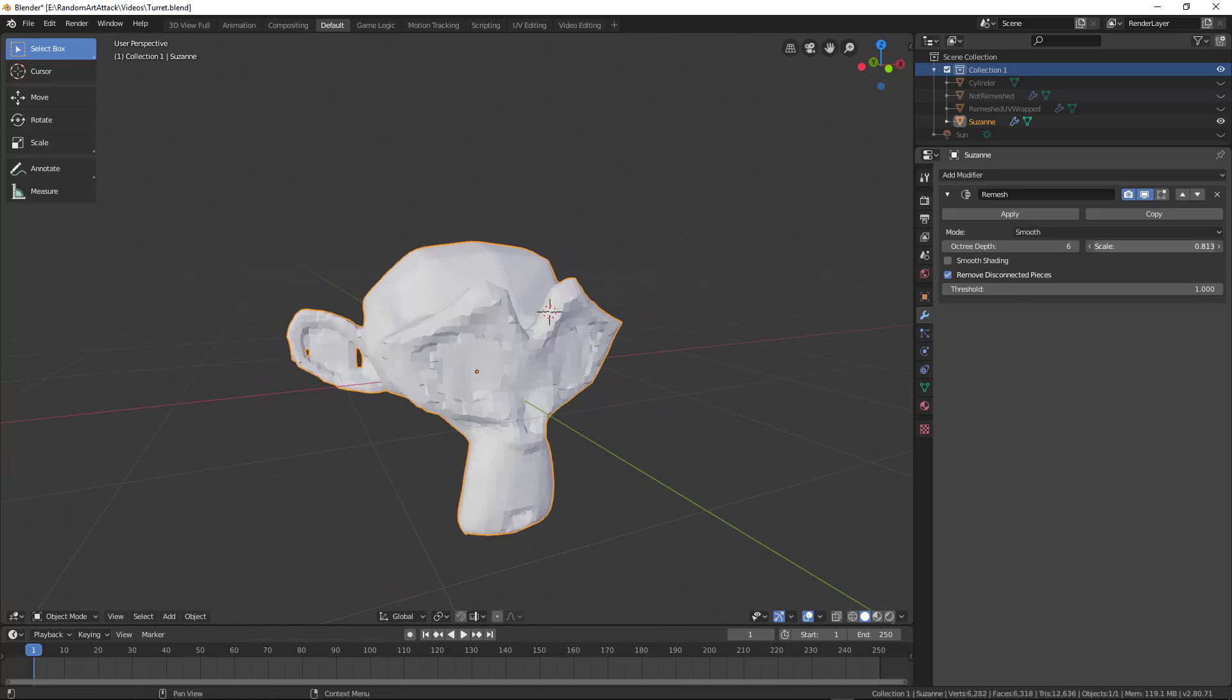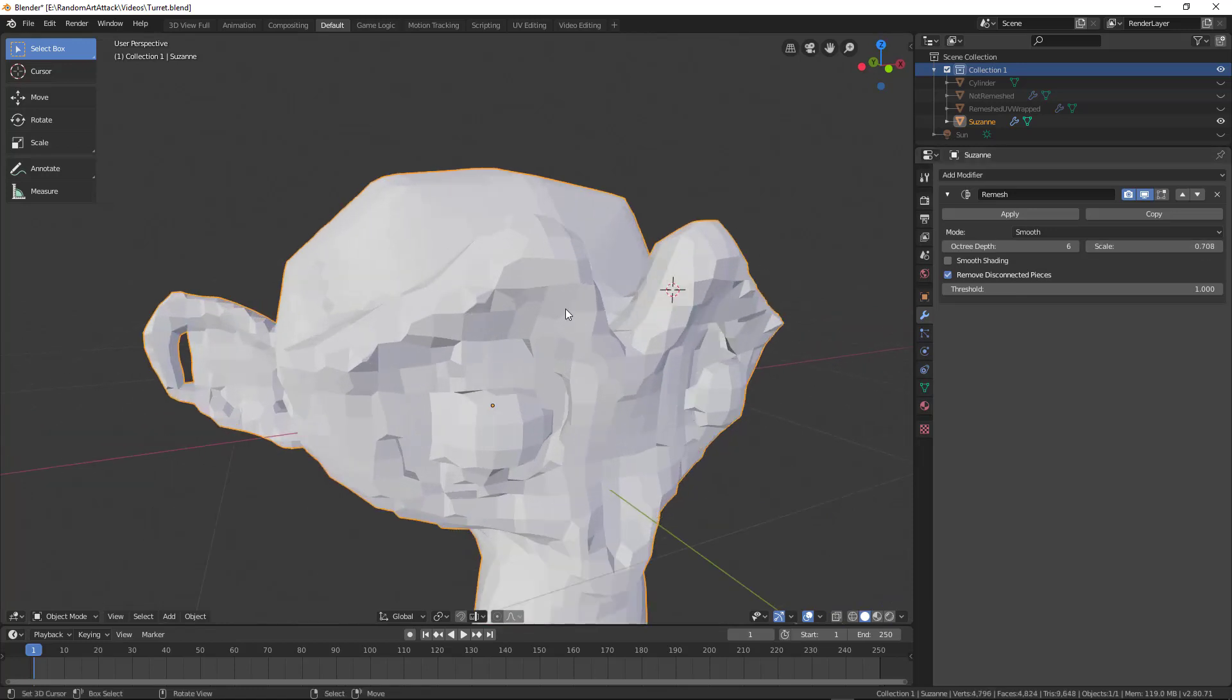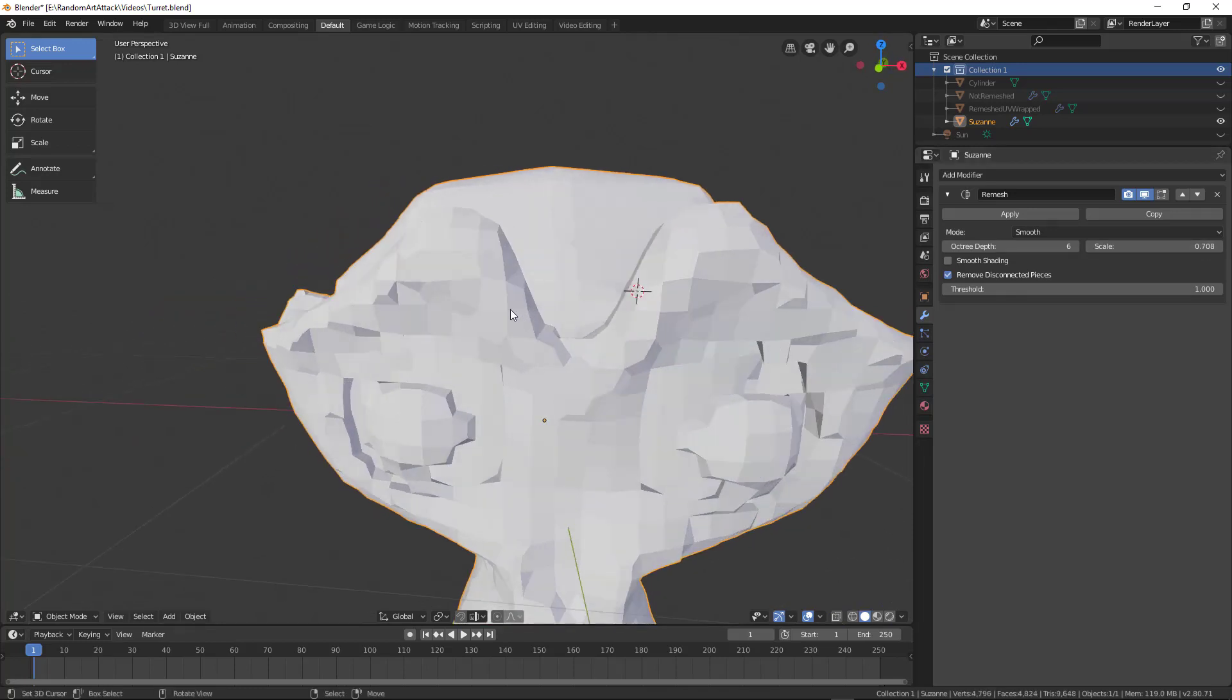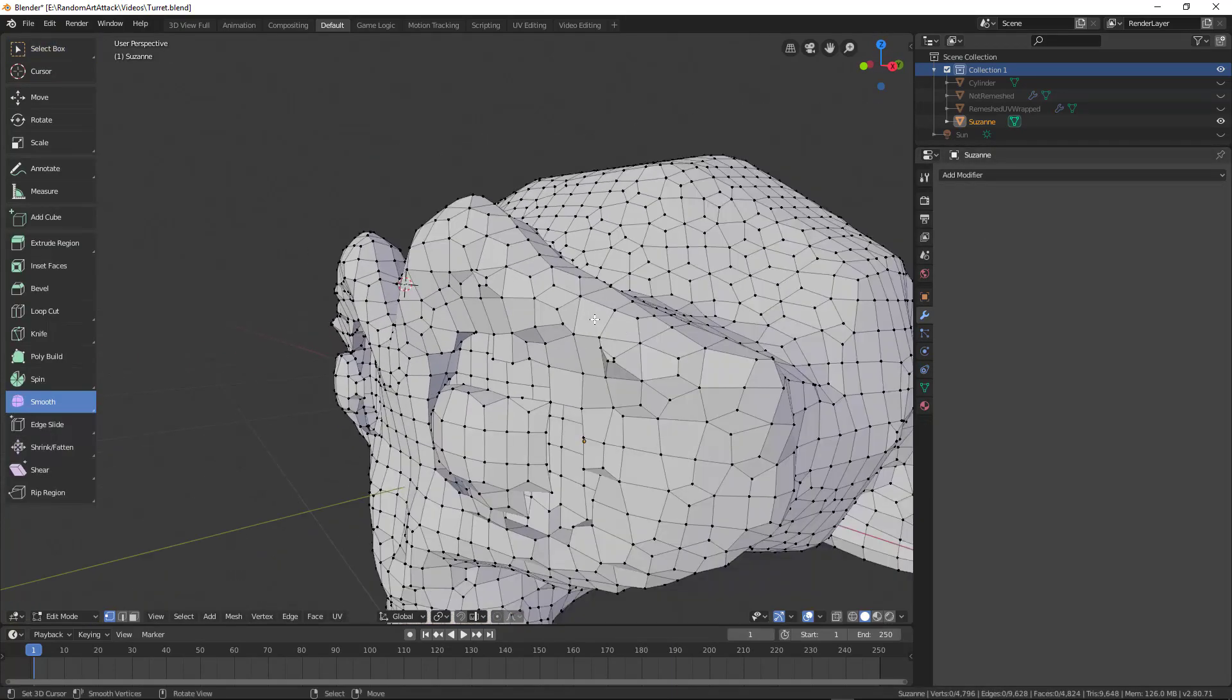The scale will increase or decrease the size of the quads on this.